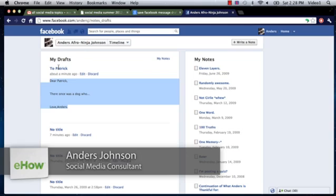Hey everyone, my name is Anders and today we're going to talk about disappearing message drafts in Facebook and then move on to discuss saving drafts in your notes on Facebook.